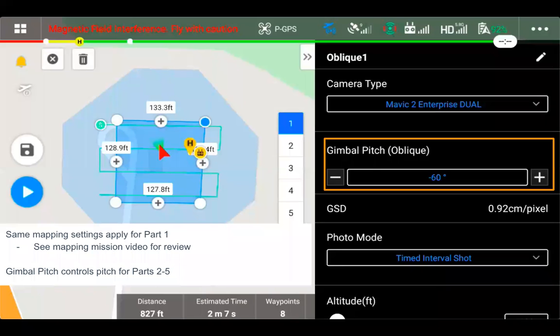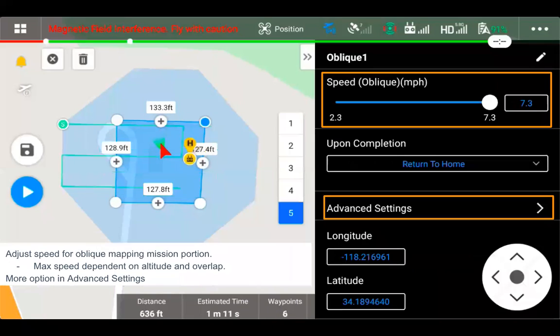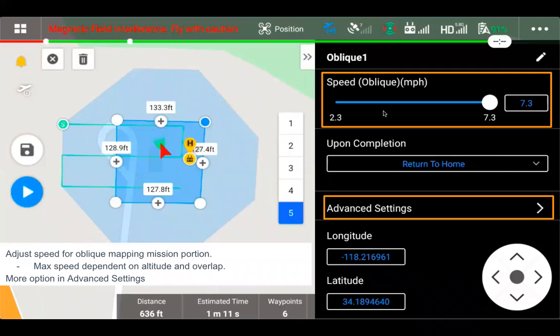Most of the settings are going to be the same. You do have the ability to adjust the gimbal pitch. So as we talked about, it's no longer going to be 90 degrees straight down. Default would be 60 degrees, but if you want to make adjustments to that, you can be used in flights two to five. Also, speed for the Oblique Flight Missions as well, once again, depending on our altitude and overlap.